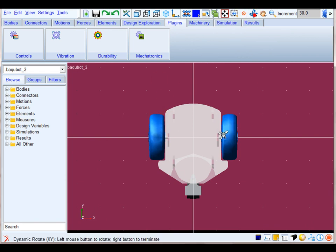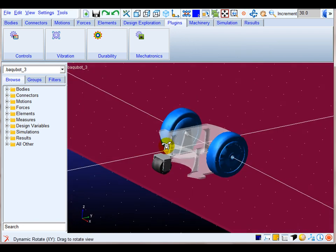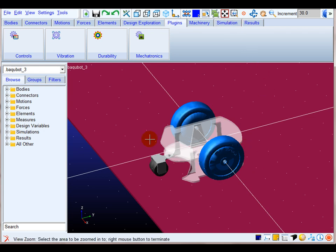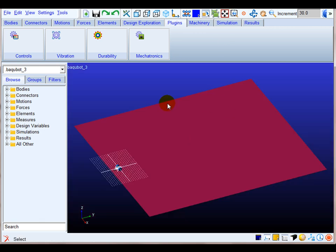This is the developed virtual model of the mobile robot. This model is constituted by a chassis, two lateral wheels, a rear freewheel, and the surface of the floor.